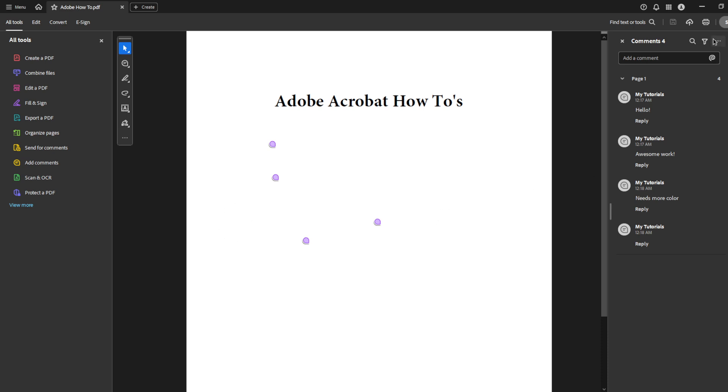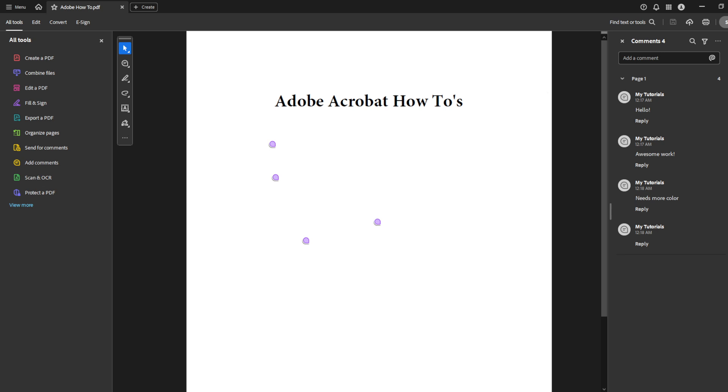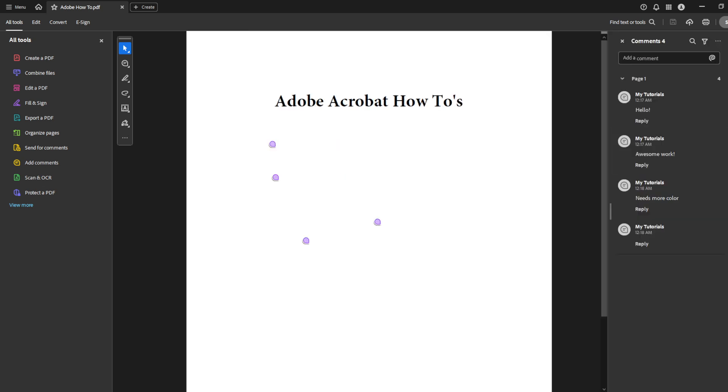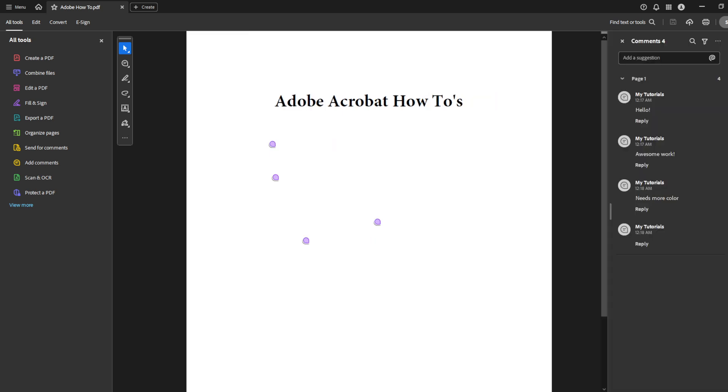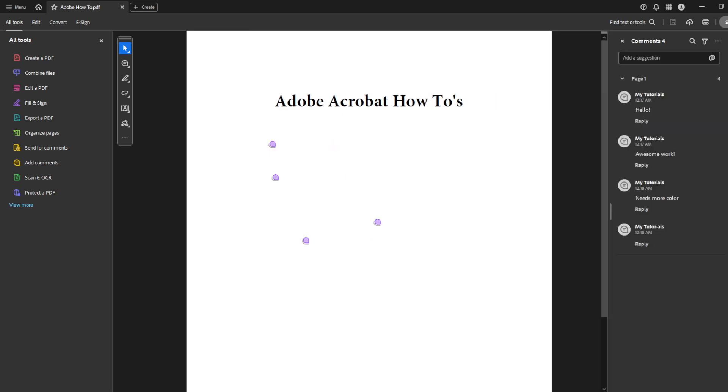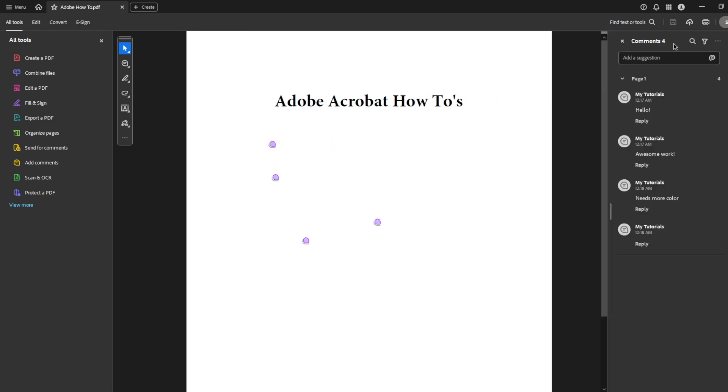Next, to manage the comments within your document you'll need to open the comment pane. Look towards the right side of your Adobe Acrobat window. You should see a panel labeled Comment. Click on it and it will open up a new pane showing all the comments embedded within your document. This pane gives you a comprehensive view of every comment and annotation, making it easy to manage them all in one place.